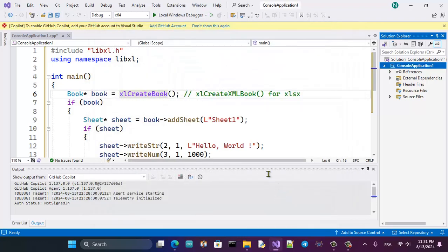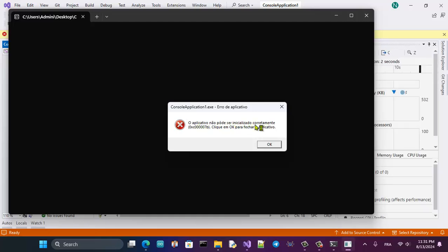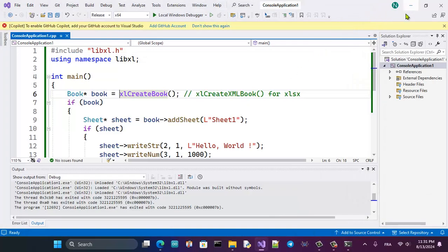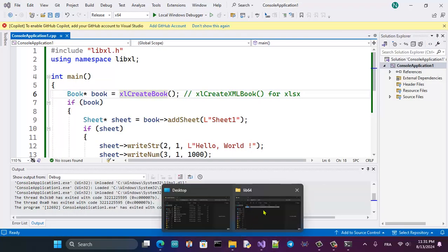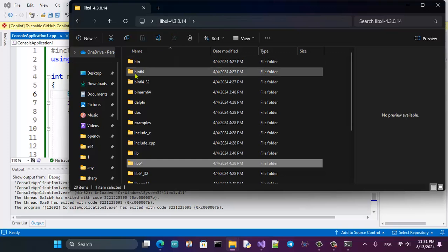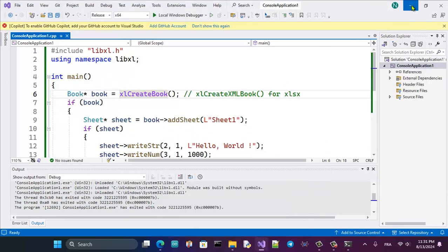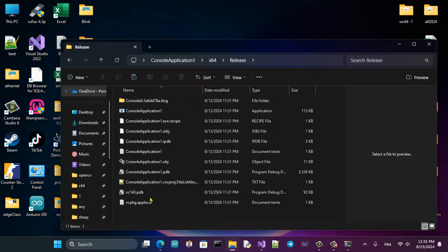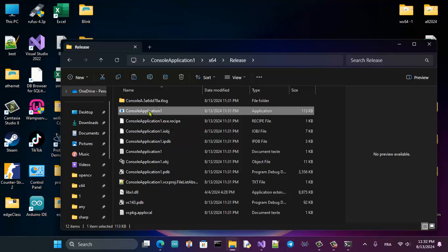Change the build to Release mode and run. There is a problem — there is a DLL we need to add to our project. Go to the root folder, then bin64, and find the DLL. Copy that DLL and paste it into the Release folder of the project.